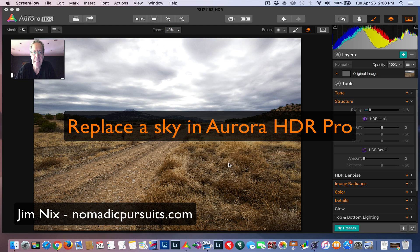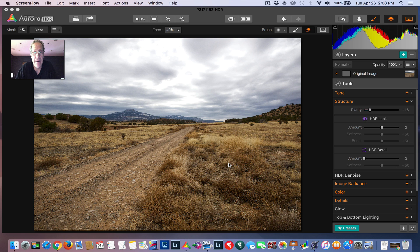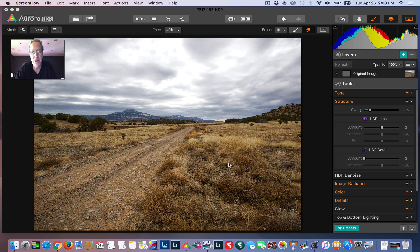Hey guys, it's Jim Nix from Nomadic Pursuits, and I'm back with another video. Today we're going to put a new sky on this photo from New Mexico. I've been playing with Aurora HDR Pro quite a bit, as you can see from other videos, and I love it.